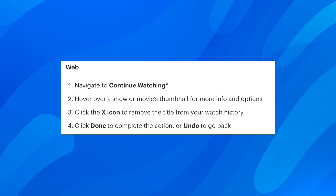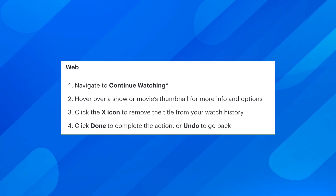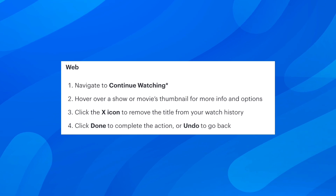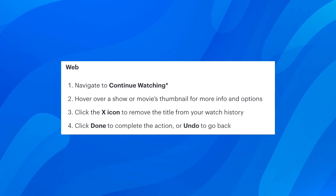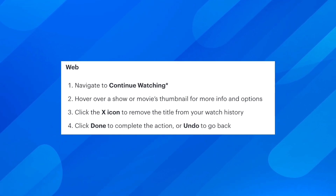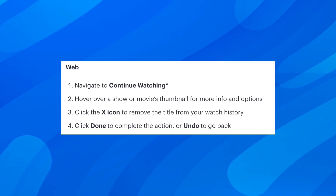Hi everyone. In today's video I'm going to show you how to remove shows from continue watching on Hulu. I'm going to show you how you can do this on your web browser and how you can do this on your phones.